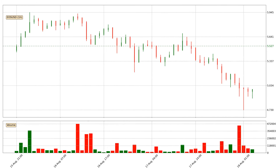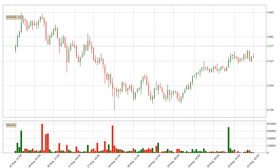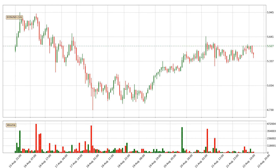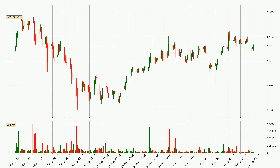Hey fellow crypto enthusiast, welcome to today's quick trend analysis. Here we go. Today, find out how the price of EOS has changed and what the technical indicators SMA, EMA and MACD show. If you are unfamiliar with the indicators, check out the explanation videos below.